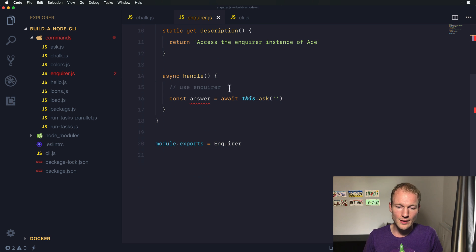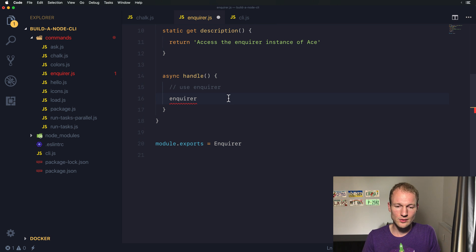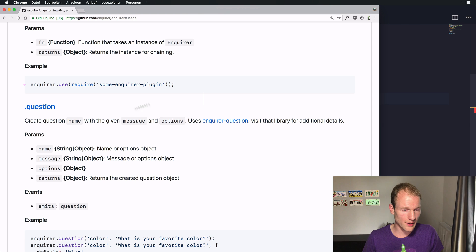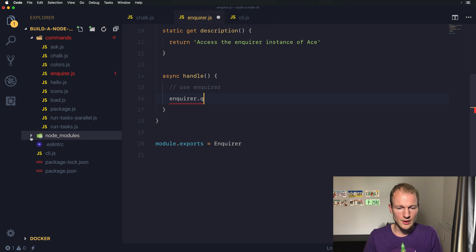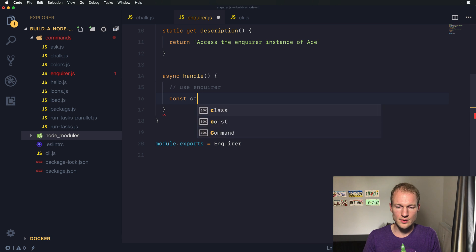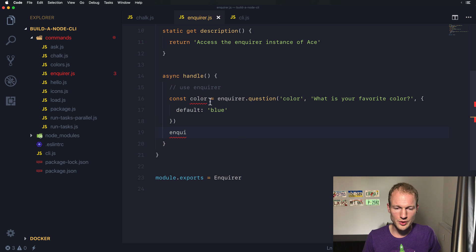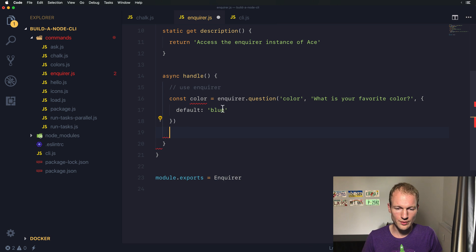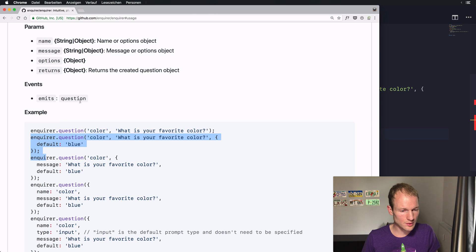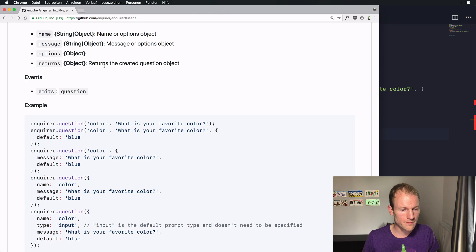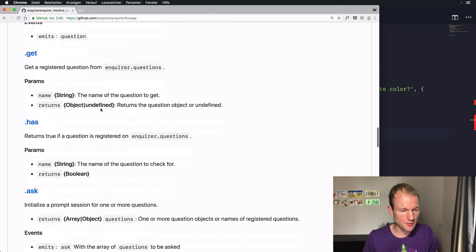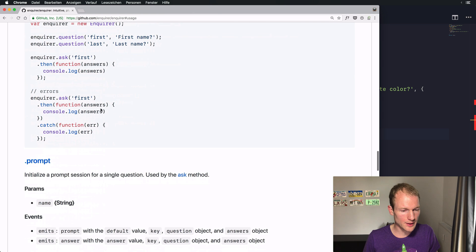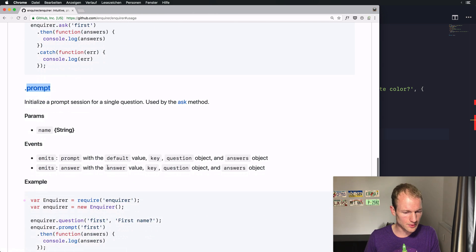So let's check the usage again. Okay, you know what, we will just copy over this one. So let's initialize a new question which is called color, we don't want this one, and it returns an object. Can we ask? Yeah, over here we can add. Yeah, we want to prompt it, that's what we want to do.